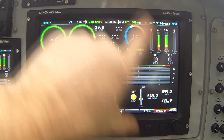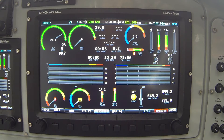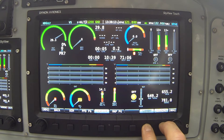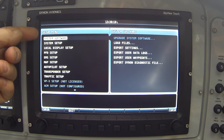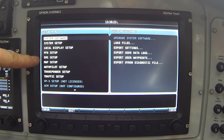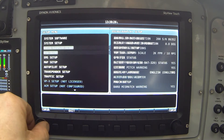To access the engine page layout editor, we have to go into SkyView's system setup. You should be familiar with this from configuring your own SkyView, but I'm going to press and hold buttons 7 and 8. Here we are in the system setup menu. Looking down the left side, my focus is on the fifth item: EMS setup. EMS stands for Engine Monitoring System, so I'm going to choose that option now.